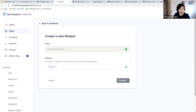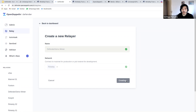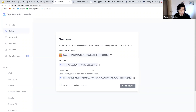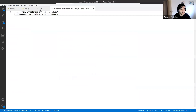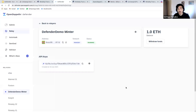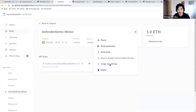Under the hood, when you create a new relayer, Defender creates a private key on a secure key vault associated to that relayer. You get a fresh account that belongs only to you, which you can control via an API key and secret for programmatically instructing the relayer to send transactions. I'm copying these keys to a local file. On Rinkeby or Goerli, Defender will automatically seed your relayer with funds so you can start right away.